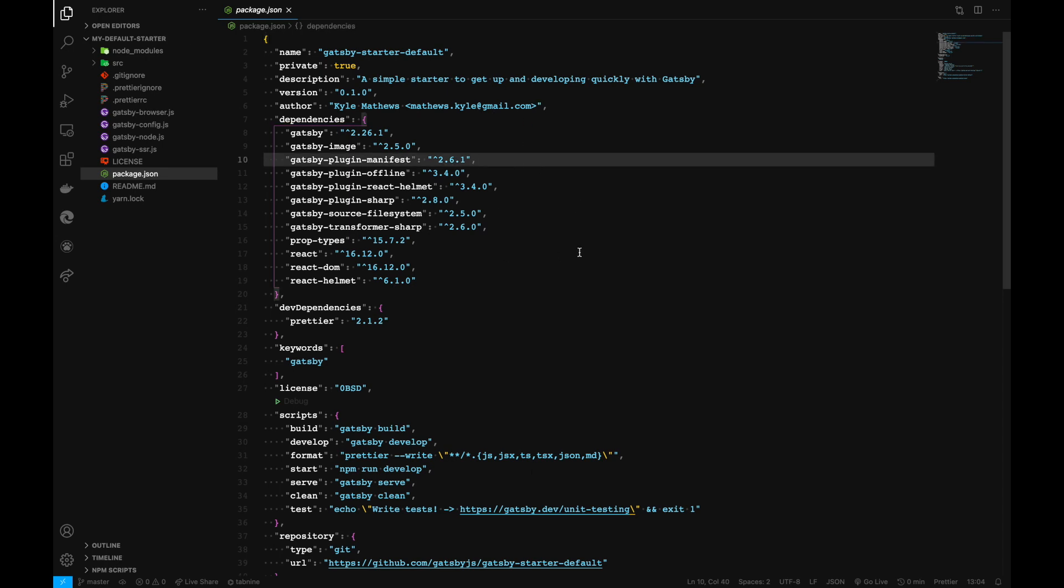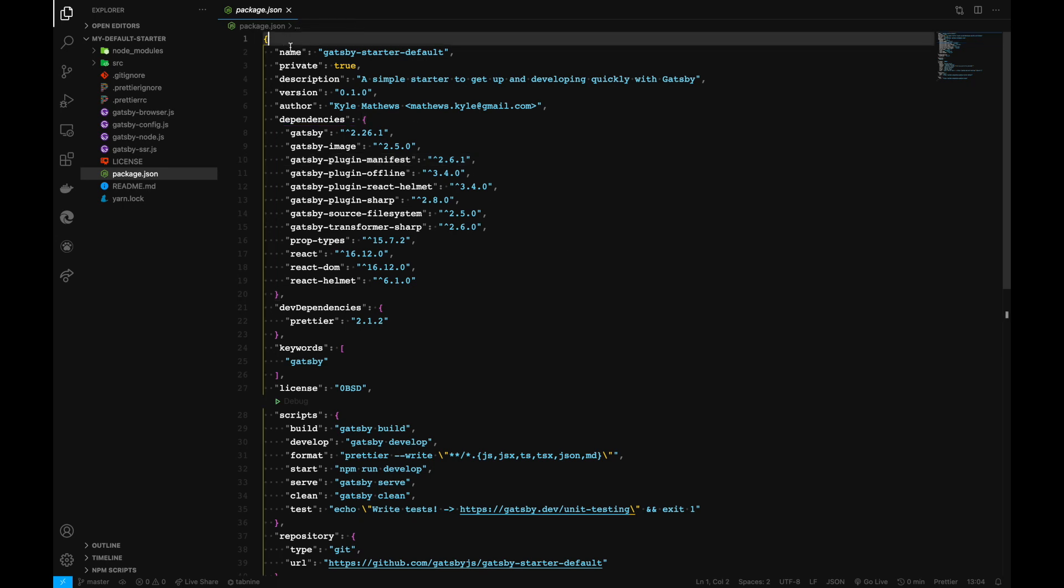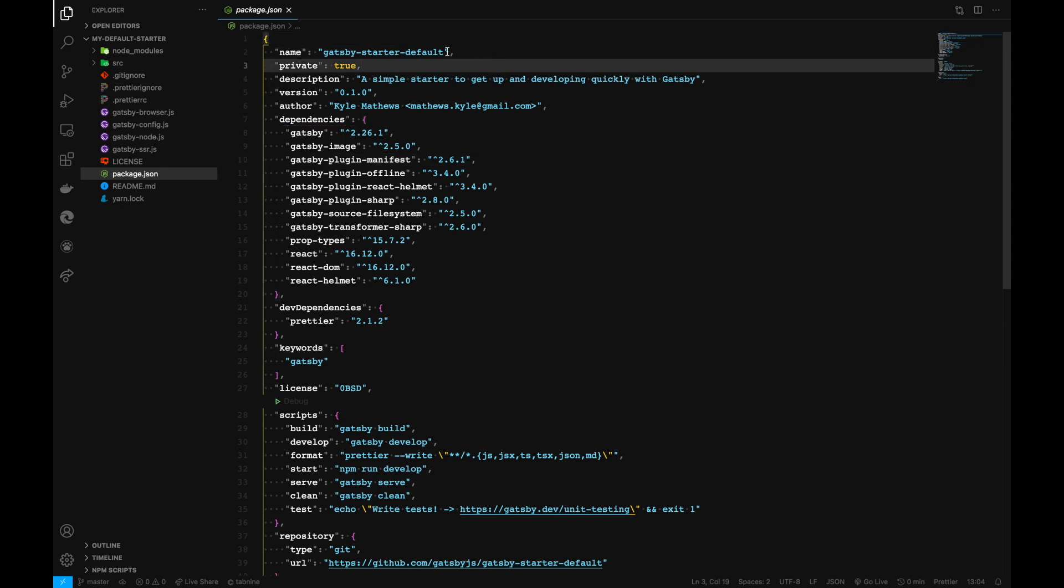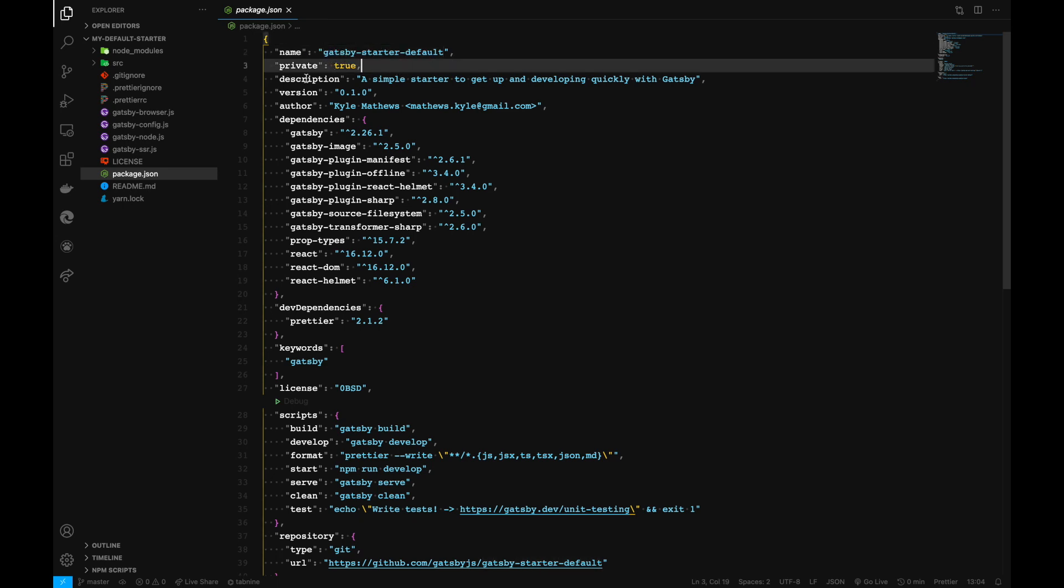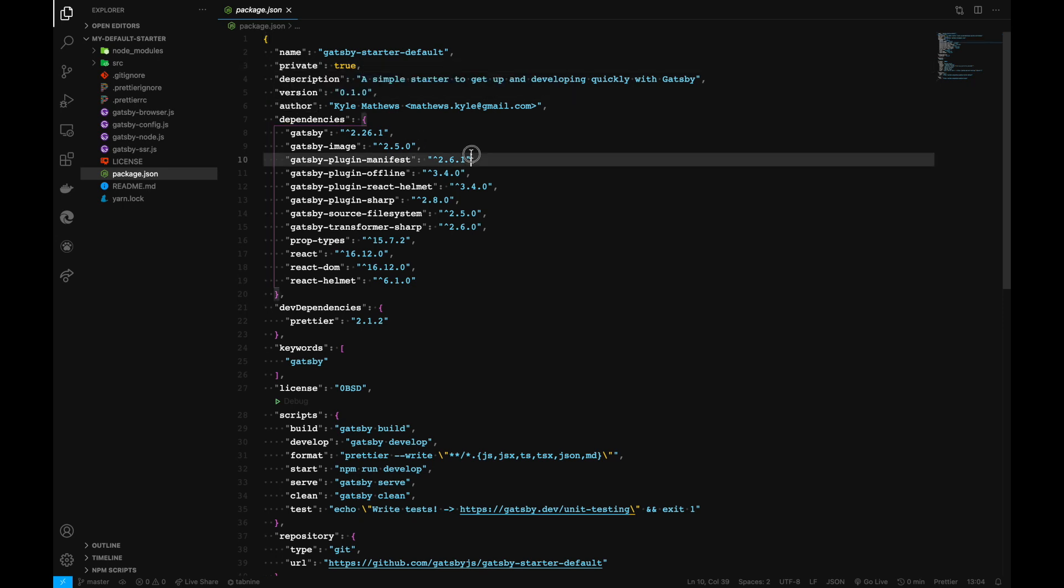Firstly, package.json file—this is the core file for the entire build process. This is where the project itself is defined with the name. As we cloned the starter template, it has the name gatsby-starter-default with a description, version, and author.